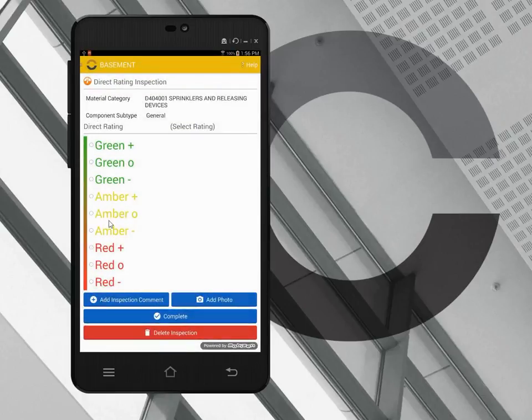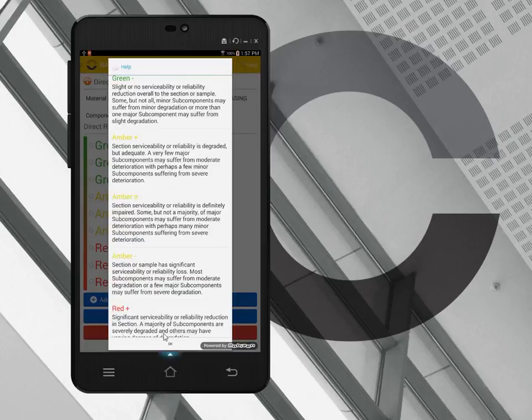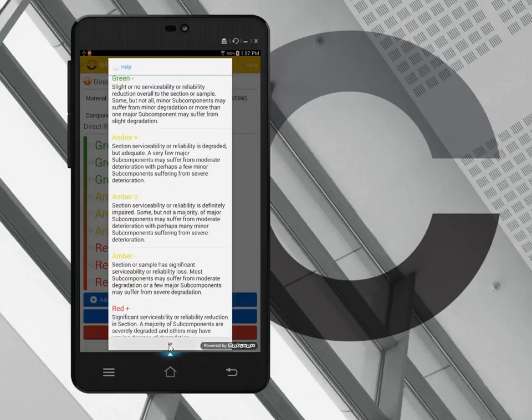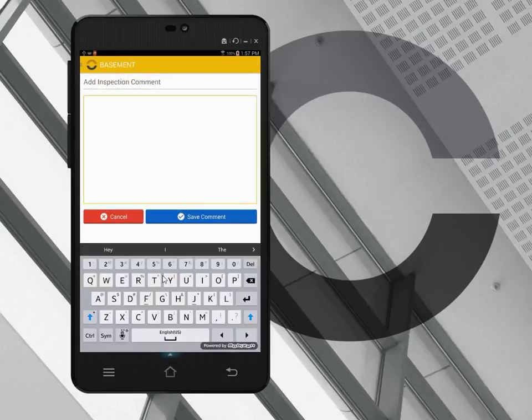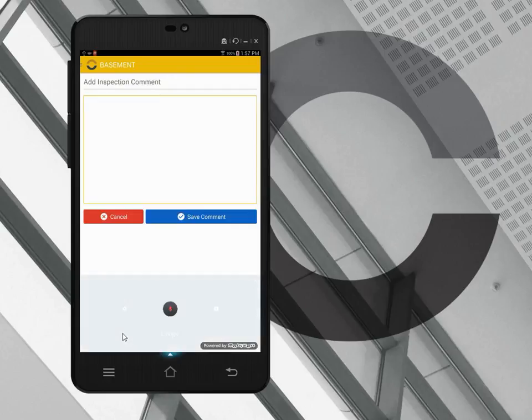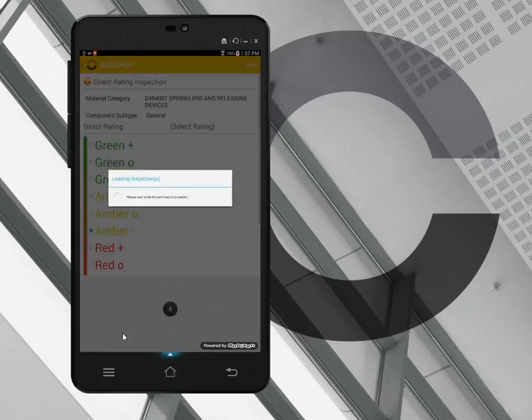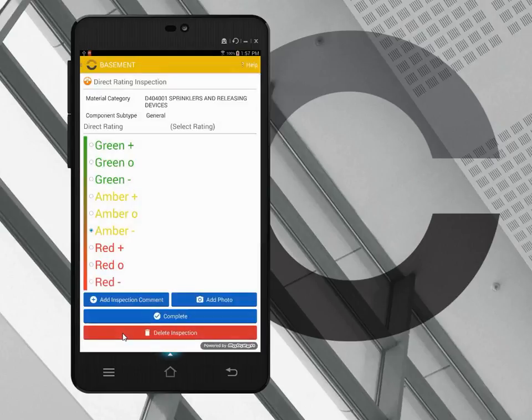I think I need to give this an amber minus, but if I forget what amber minus means, I can click on help and that shows me all the definitions for these ratings. So choosing amber minus, I also want to put in an inspection comment, so I click inspection comment. I could type this in on the keyboard, but I prefer to use the voice recognition technology on the Android tablet. This sprinkler is pulling away from the ceiling slightly. So I like that, I saved it, and now that comment is part of the inspection record.